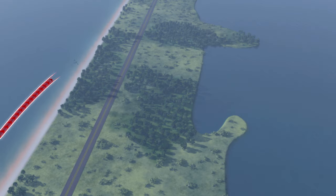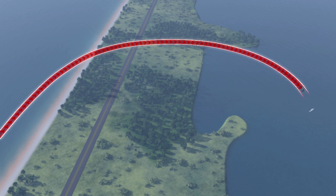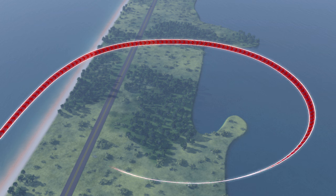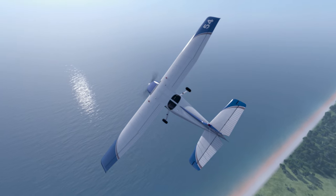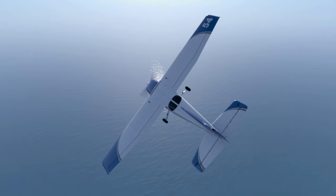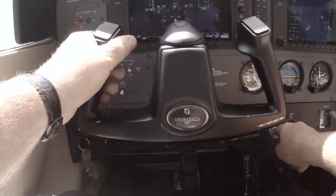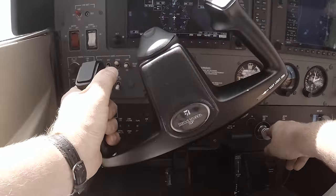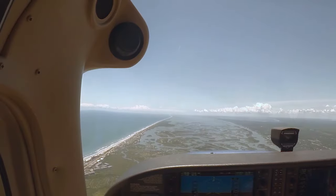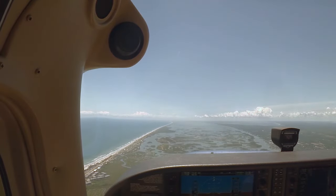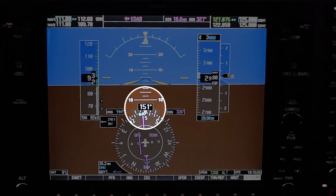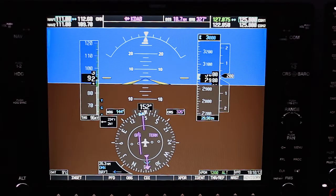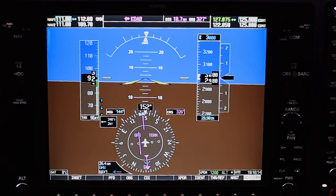A steep turn consists of a 360-degree turn, meaning the heading you roll out on will be the same as what you rolled in on. While performing the turn, you will also have to maintain a constant bank of 45 degrees. Select a prominent landmark near the horizon to use for rolling in and out of the maneuver, and note the heading you are on.